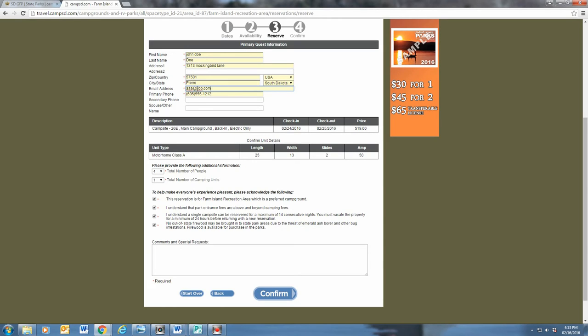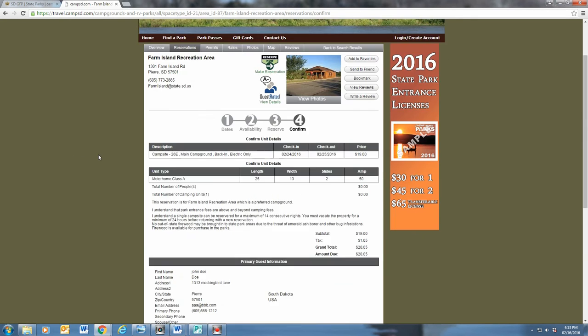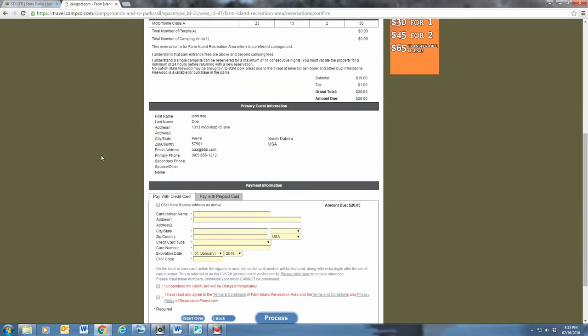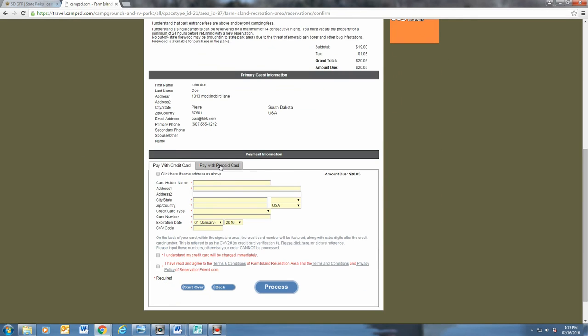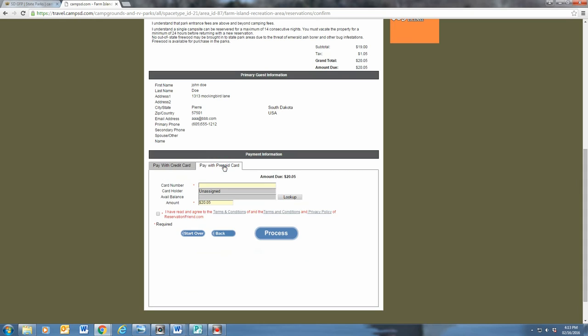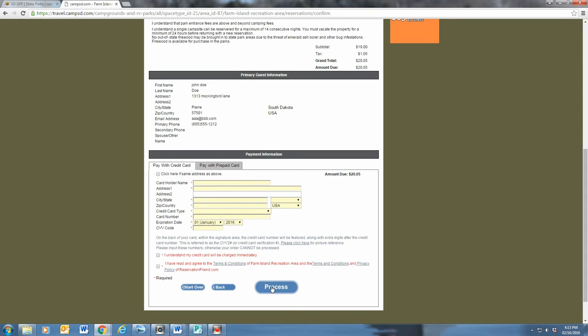Hit confirm. Now we need to figure out how you want to pay for your camping. This is the place where you can redeem your state parks gift certificate. Fill out the information and voila!